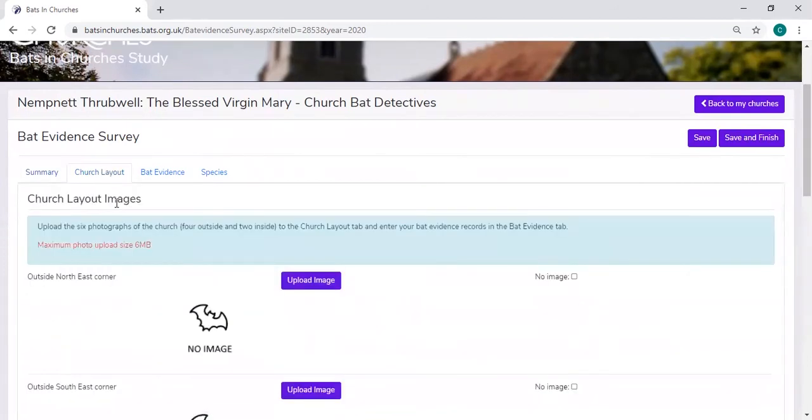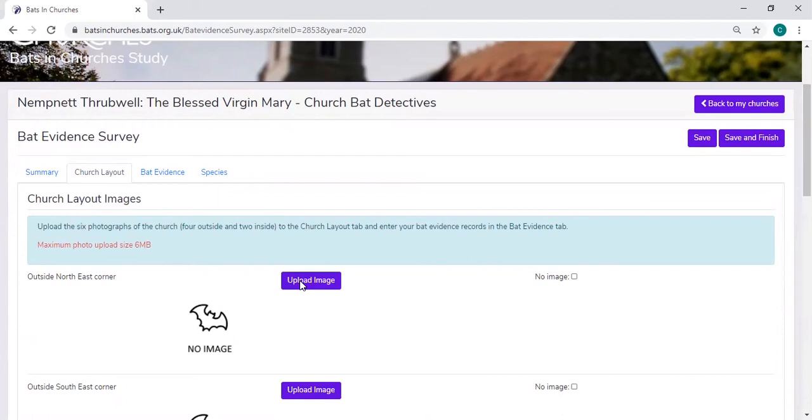Under the church layout, this is where you're able to enter the images of the different corners of the church. Now to do this, you'll go to the purple button that says upload image. By clicking that, you'll be able to access your files and this will work on your mobile, tablet, or computer.